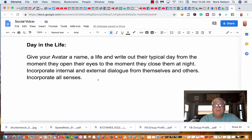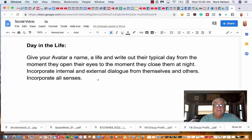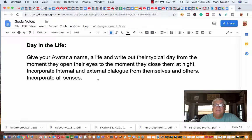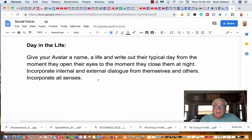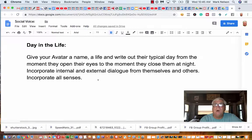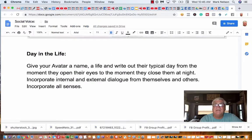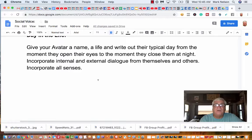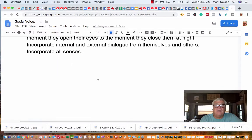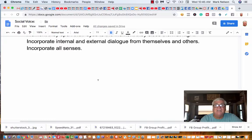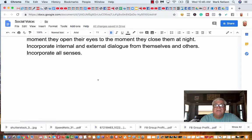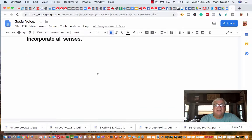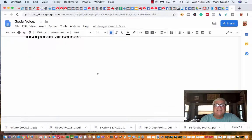Here's what I want you to know. This is your assignment, a day in your life. I want you to give your avatar a name and write out their day in their life. Write out their typical day from the moment they open their eyes to the moment they close them at night. Incorporate all the internal, external dialogue, the sight, hearing, smell, taste, touch, and others from themselves and others. You've got to incorporate all these senses.